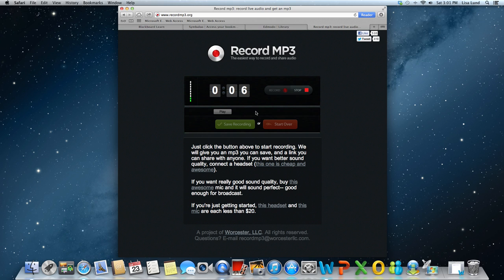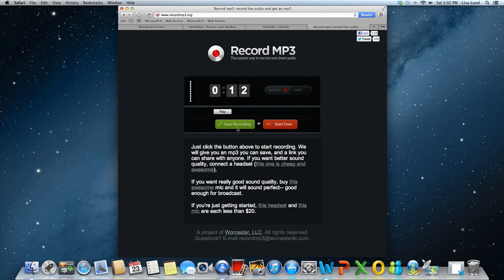All you have to do if you're ready is just, I'm sorry, hit stop. And then you'll go back and you can play it to listen to it, or you can just click save recording.